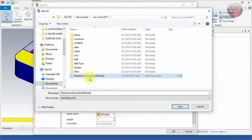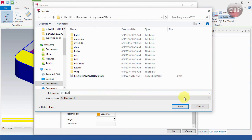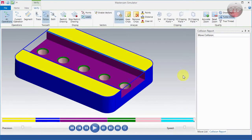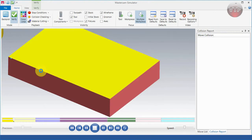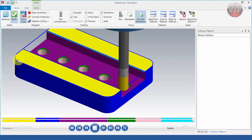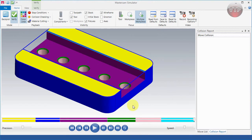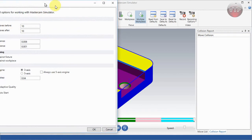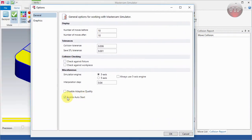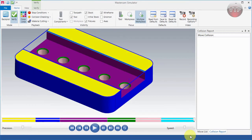Select OK, then Yes to save. I've enabled Auto Start, so when I exit and run the simulator, you'll notice it starts machining the part right away without having to press Play. That's because under File > Options I have enabled Auto Start. You can enable that if you want as well. Select Cancel, and this concludes going over the Mastercam Simulator.